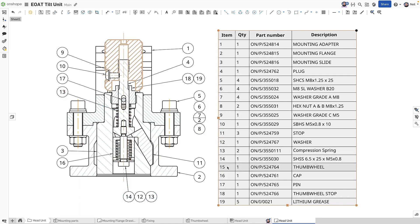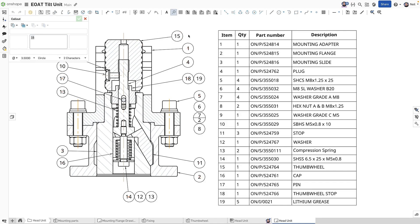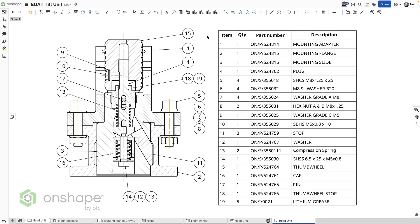When a part or subassembly has no associated balloon, this can be easily seen and rectified. Cross highlighting also works with frames and cut lists to help check that the drawing is complete.